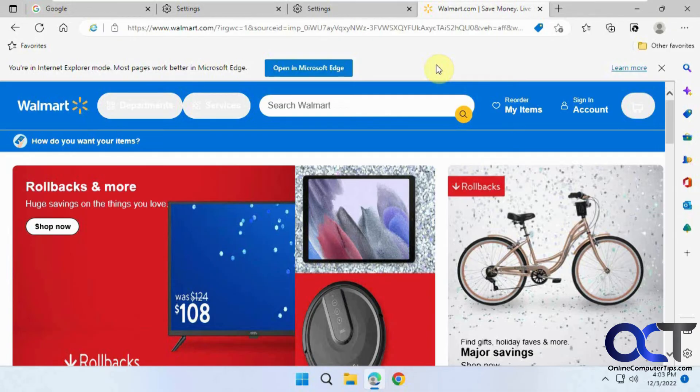We also have another video you could check out on how to actually open Internet Explorer in Windows 11 — I'll put a link in the description for that as well. Thanks for watching and be sure to subscribe.